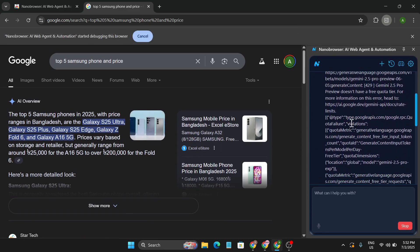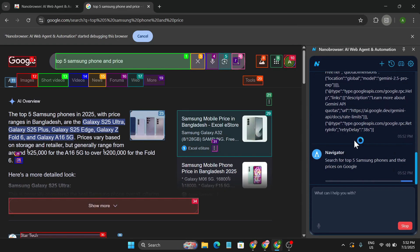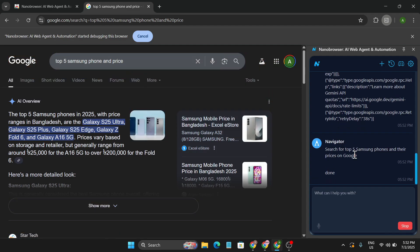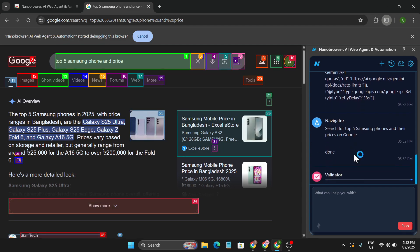So as you can see, it's creating the plan and now it's searching the search bar with the navigator. I'm not doing anything. It starts the top 5 Samsung and giving me the price here.